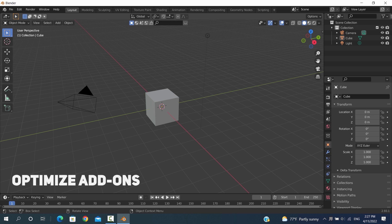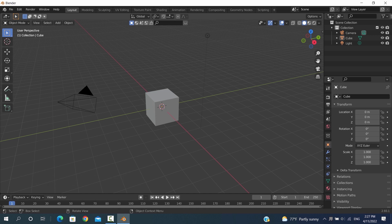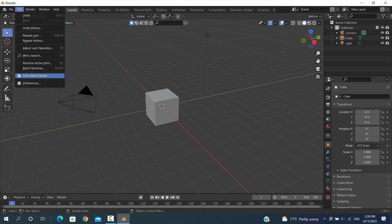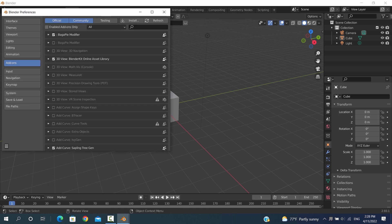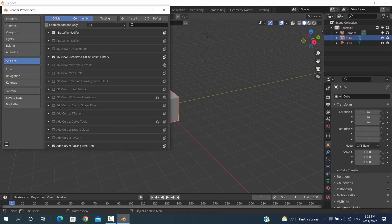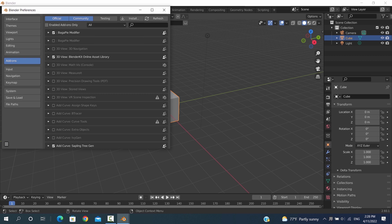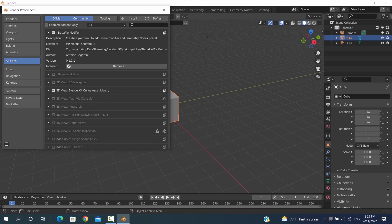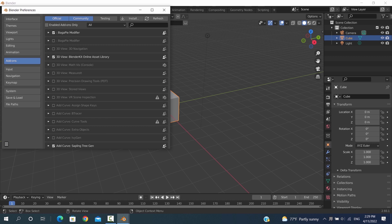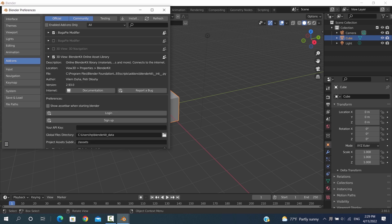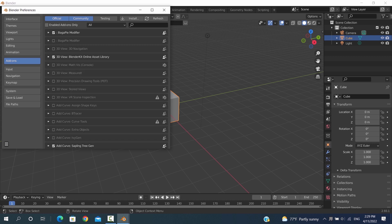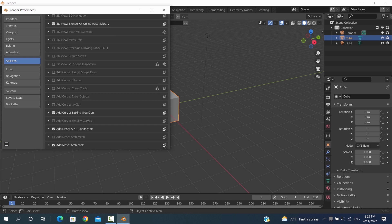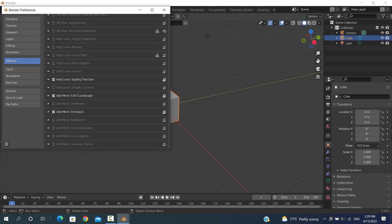Last but not least is optimizing your add-ons. So usually in Blender, once we need an add-on, we download it, install it, or even if it's in the default list, we enable it and leave it on all the time. However, if you have a low-end PC, you need to pay attention to this point. Too many add-ons can make Blender lag or even crash, and for sure will make it run slower. So turn them off and delete the ones you don't need, and keep only the ones you use for your project.